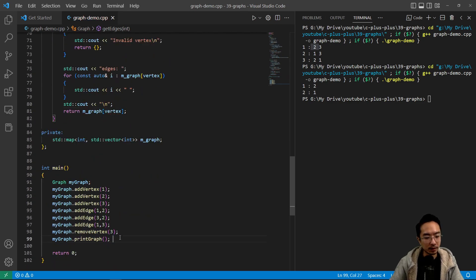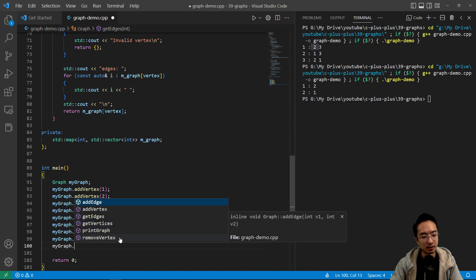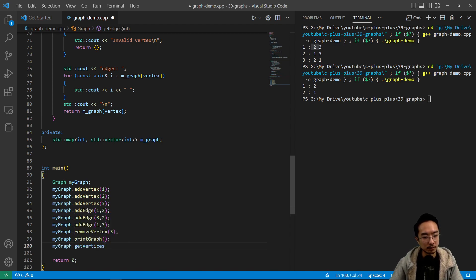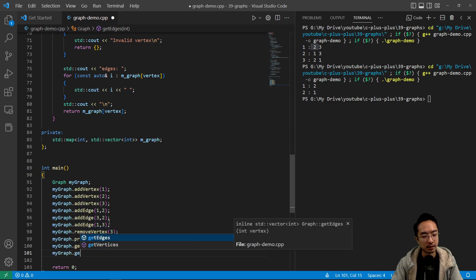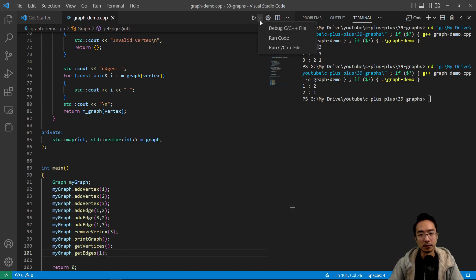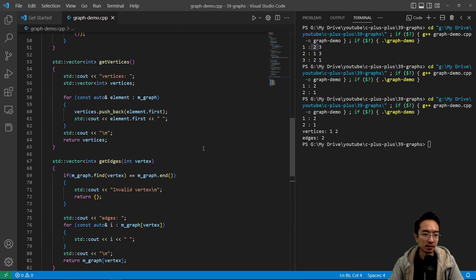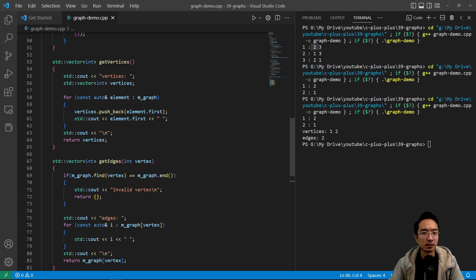Now we can call `myGraph.getVertices()` and `myGraph.getEdges(1)`. Running the code, we see vertices are one and two, and the edge for vertex one is two. That's how you implement a graph data structure in C++. If you found this video helpful, give a like and subscribe and I'll see you in the next one.